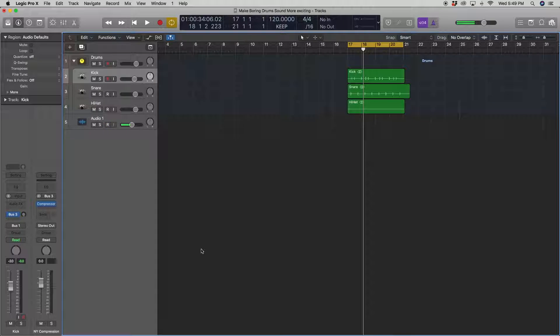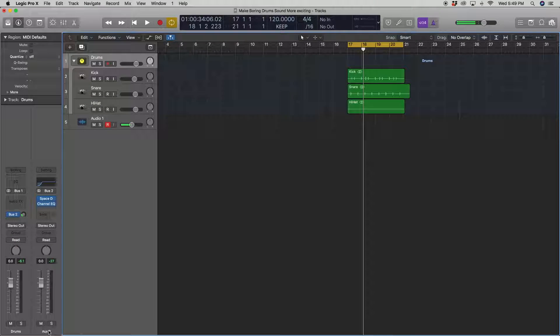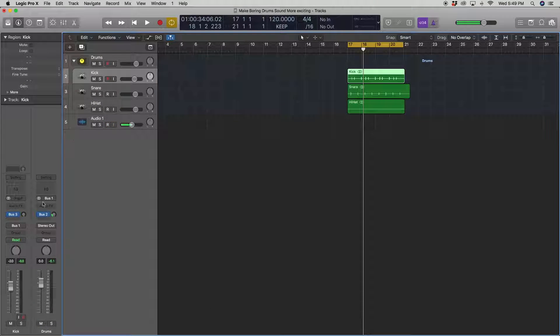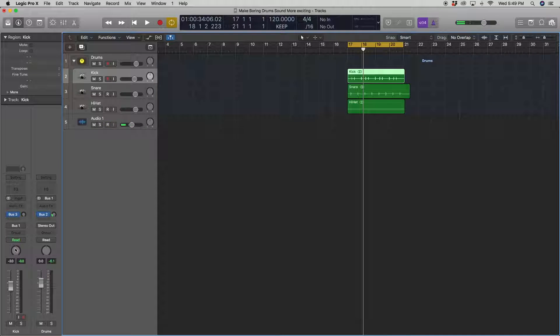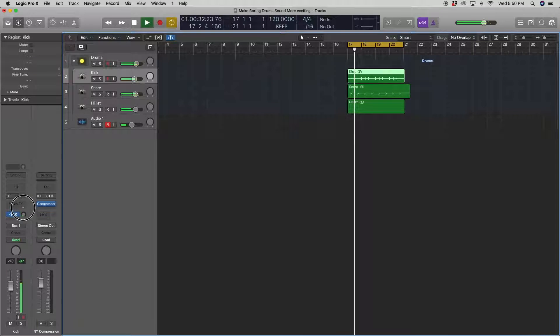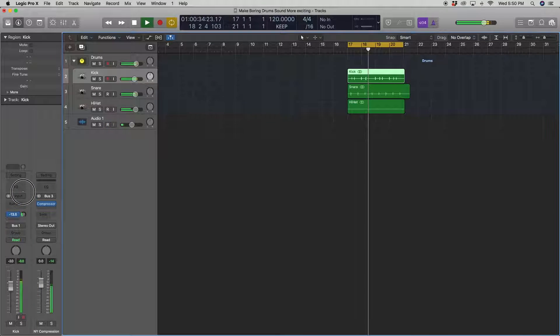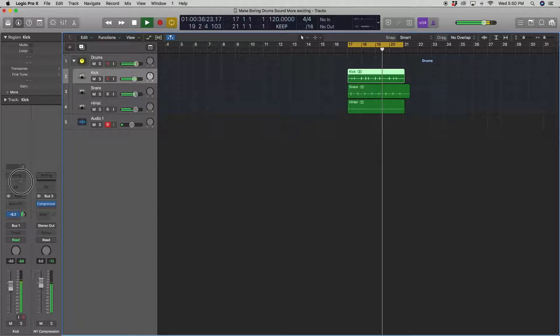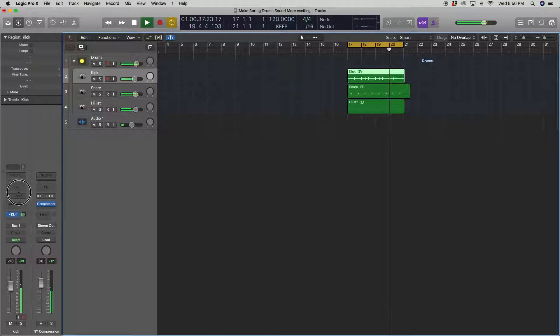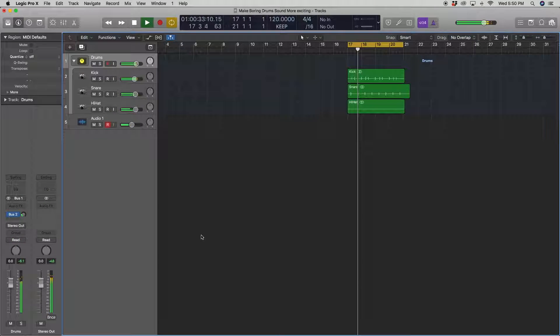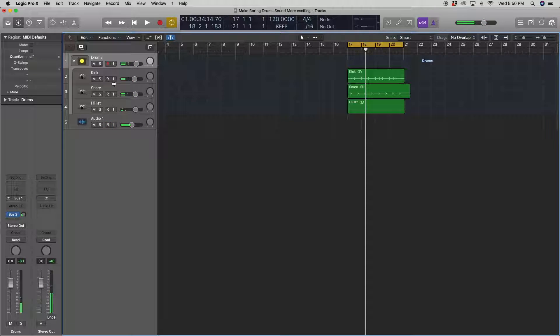Alright. And then also another thing I wanted to do here is give this a name room reverb. Alright. So now let's roll this in. Let's roll this in and see how it sounds. Alright, so now our kick is really kicky.